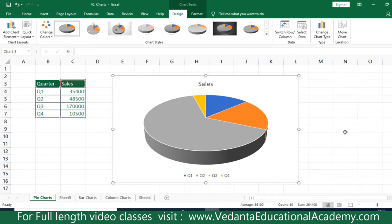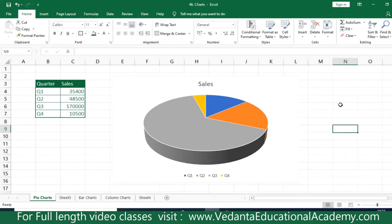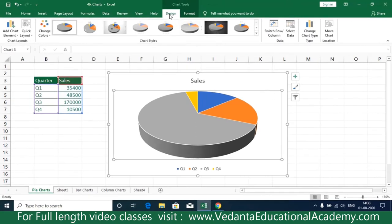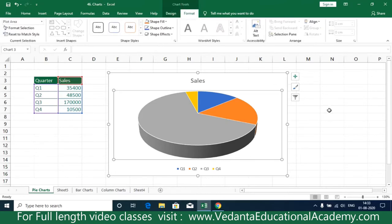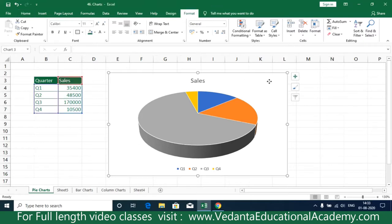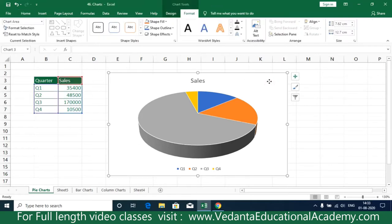When you click on the chart area, Excel displays two exclusive tabs: Chart Design and Chart Format. If you click somewhere else, those tabs disappear. To get the Design or Format options back, simply click on the chart again.